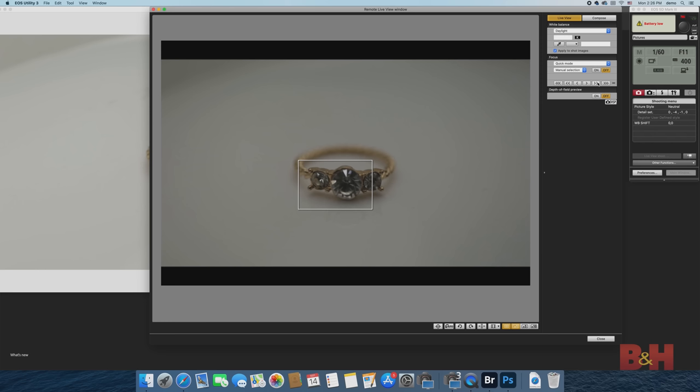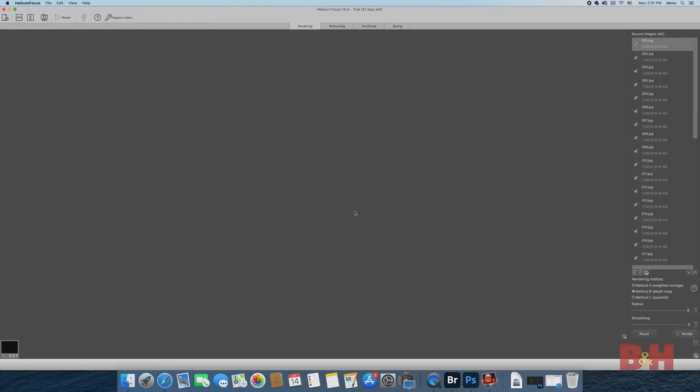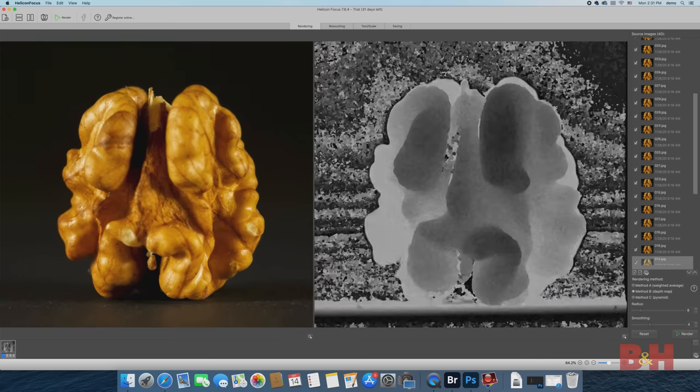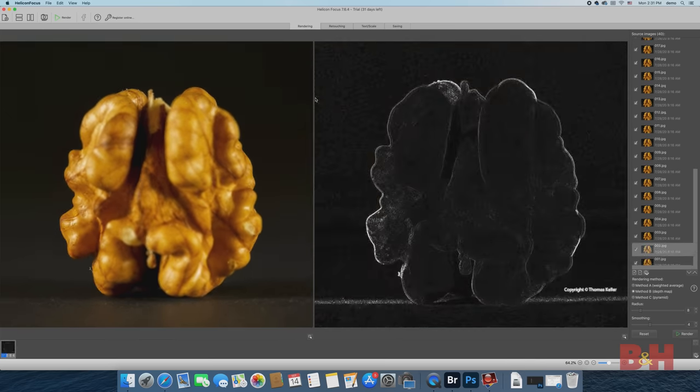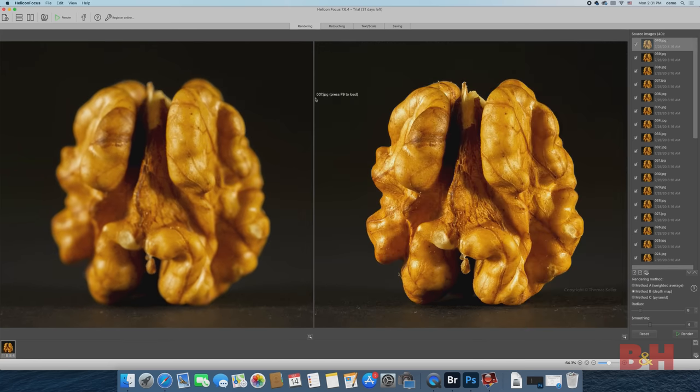I'll shoot another ring and do a focus stack with 14 images, this time compositing the images together using Helicon Focus. If you haven't used Helicon, I highly recommend it. It's a leaner program specifically designed for focus stacking and produces great results.